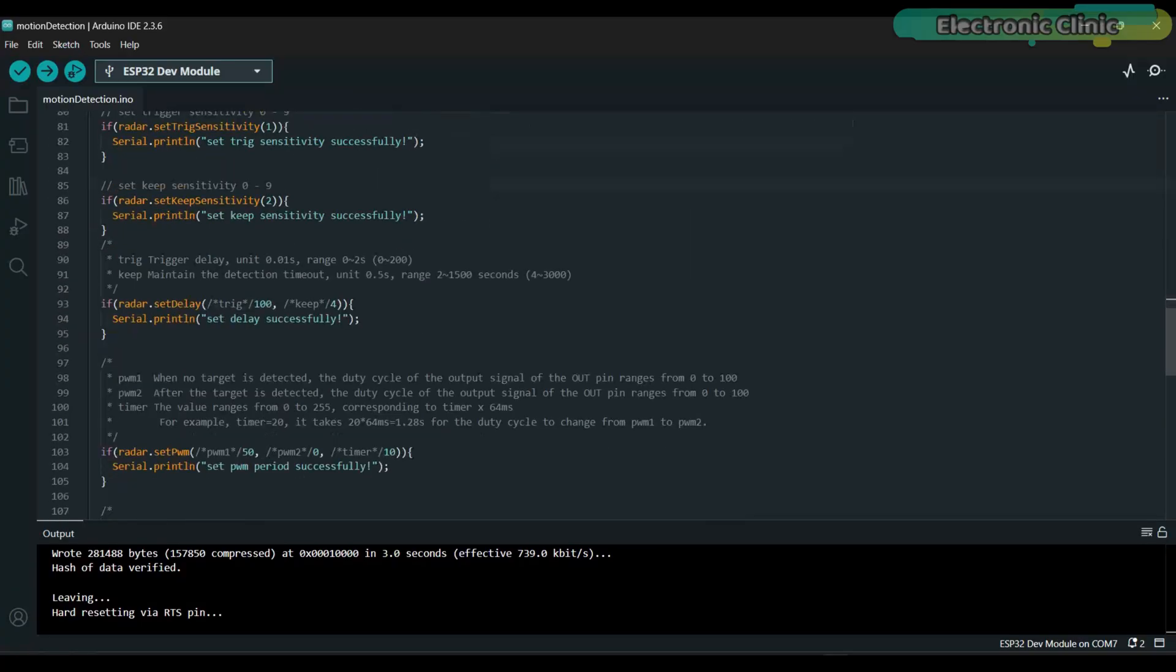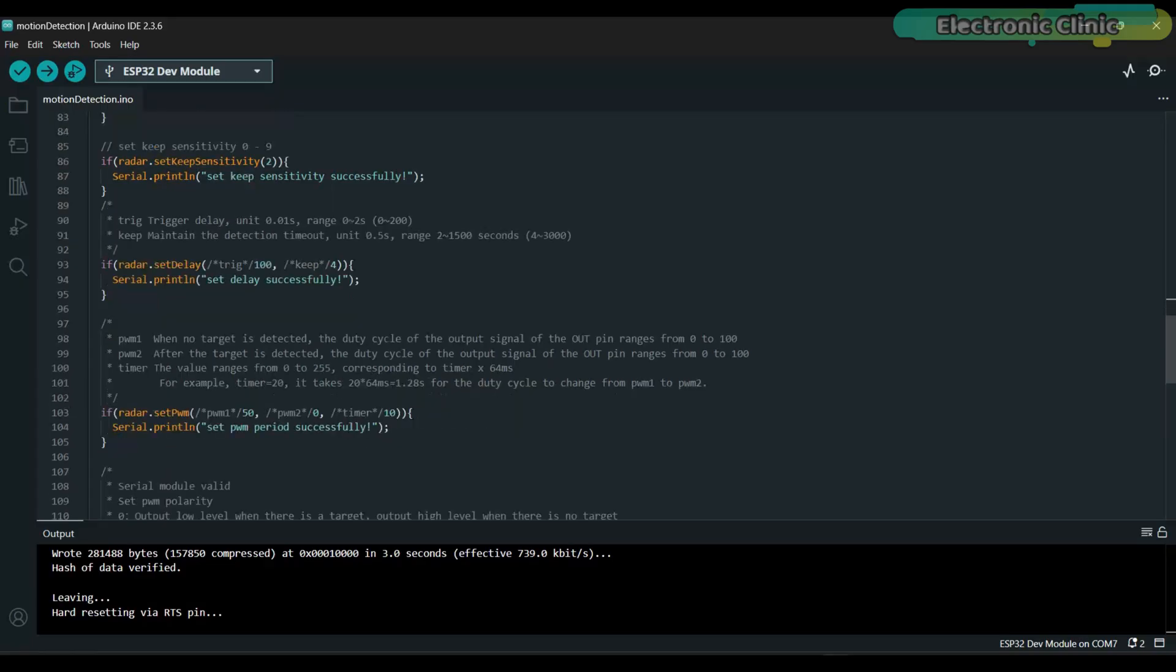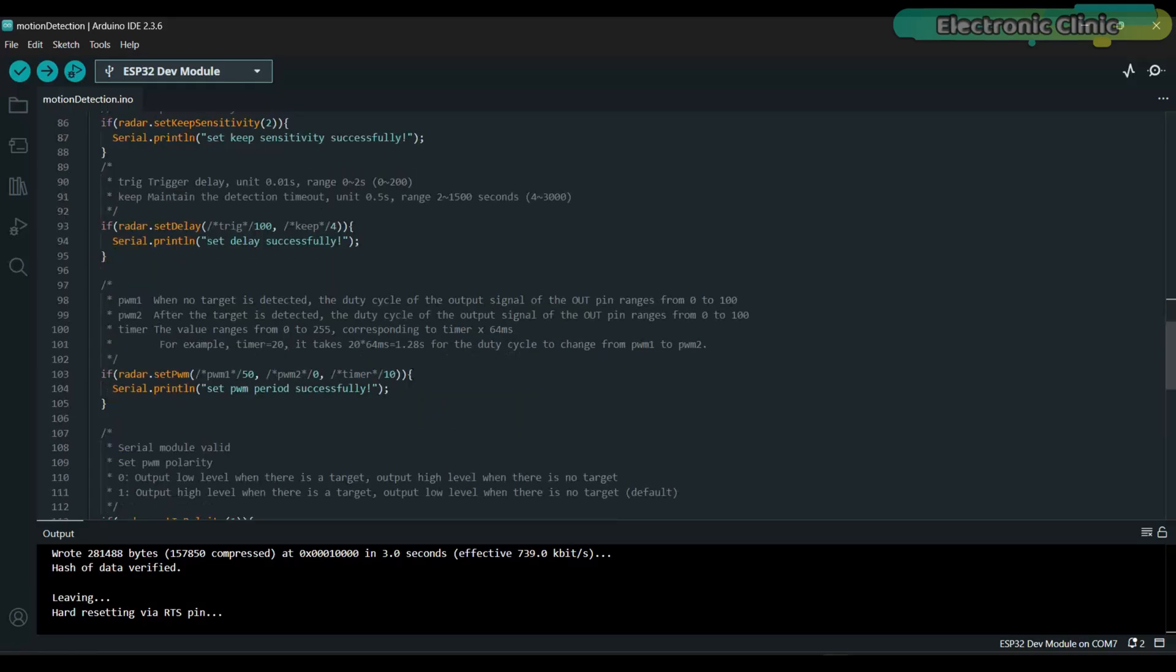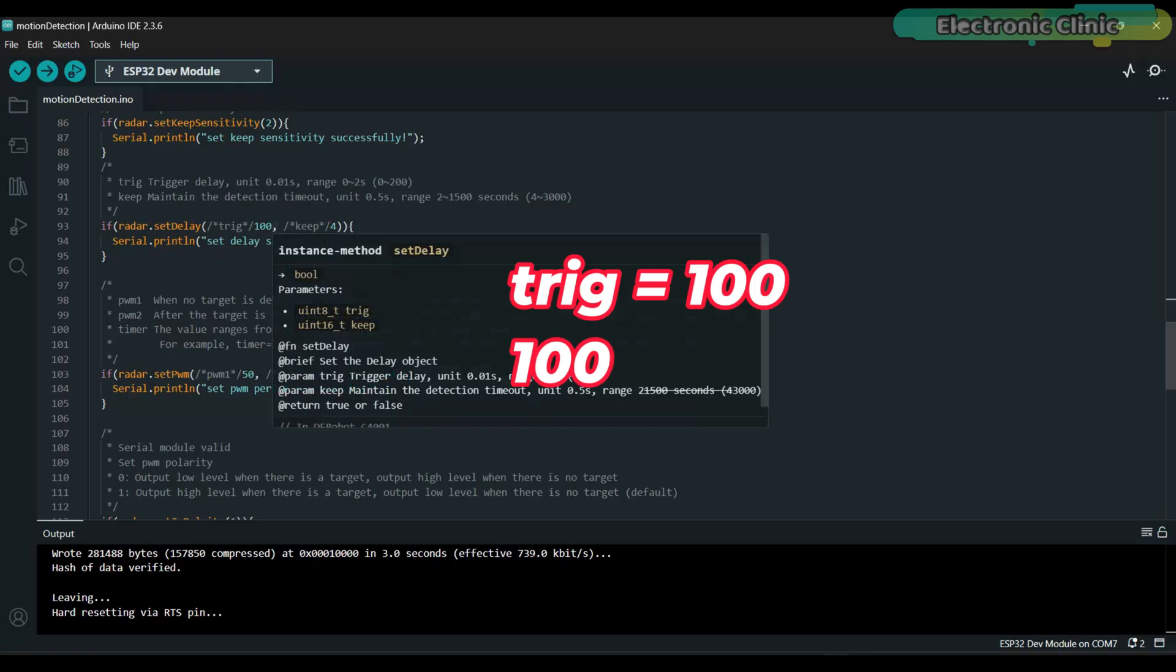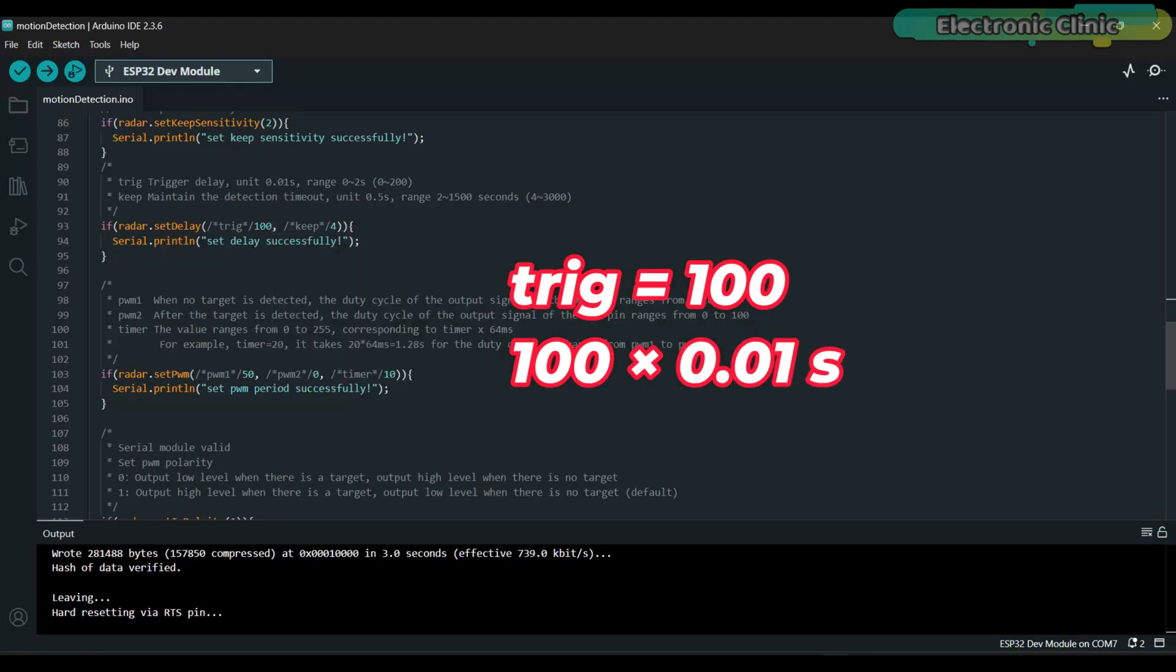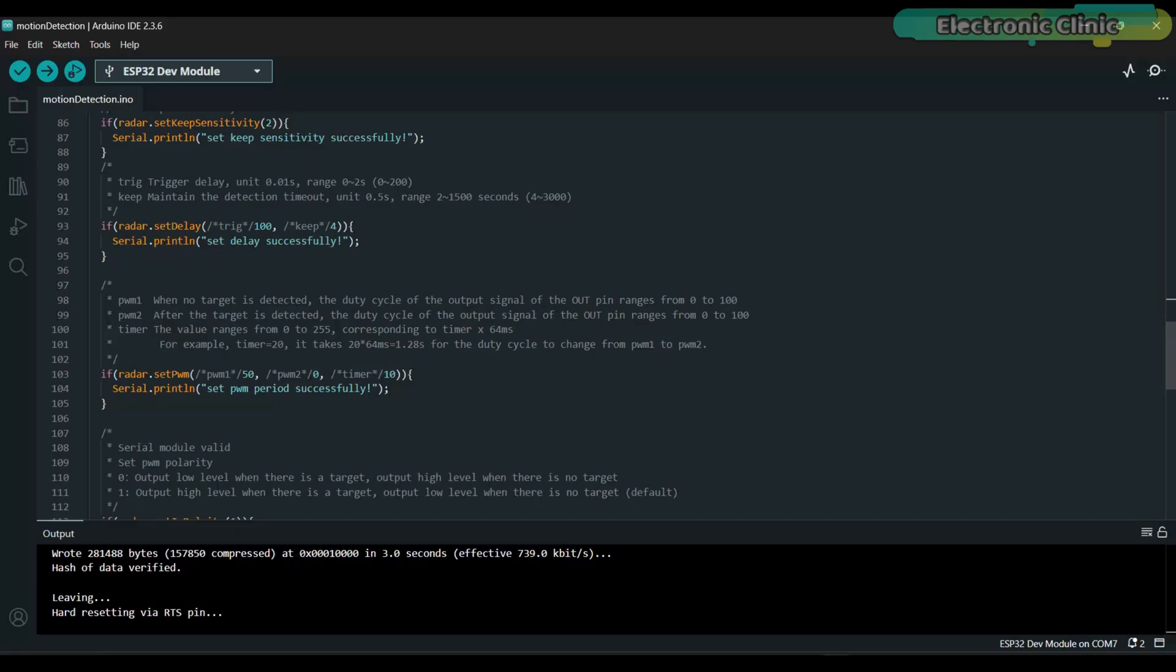To control false triggering, you can adjust the trigger and keep values based on your requirements. These values directly affect the radar sensor's response time. Trigger is the confirmation window. It defines how long motion must be continuously detected before the radar reports it as motion. Unit is 0.01 seconds. In my setup, trigger equals 100. 100 times 0.01 seconds is equal to 1 second. That means motion must remain verified for 1 second before the radar flips to motion detected.